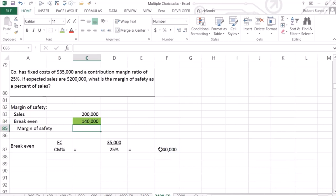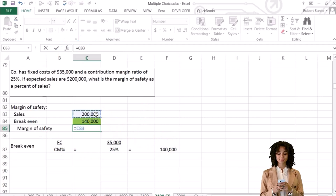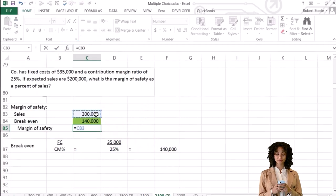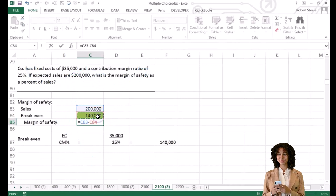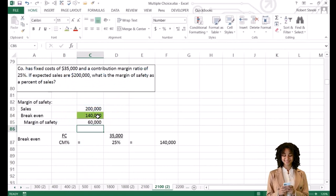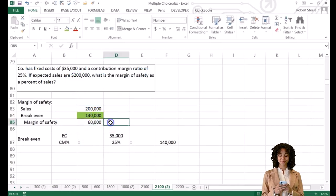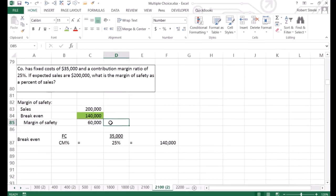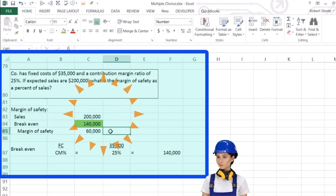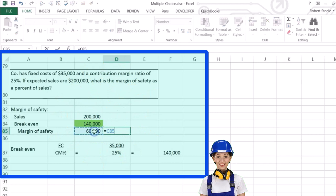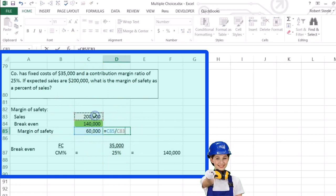Therefore, the margin of safety equals: if we think we're going to get $200,000 in sales, how much over the break-even of $140,000 are we? That gives us a $60,000 margin of safety. What's the margin of safety as a percentage of sales? That's going to equal $60,000 divided by $200,000.